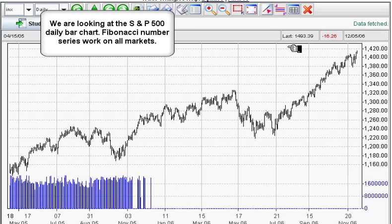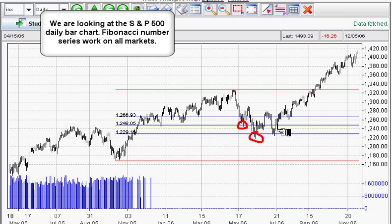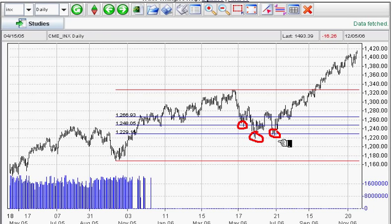We're going to look at another example of these retracement levels — again, the S&P 500. You simply click on this tool, click on the high, and then click on the most recent major low. As you can see, the market had a remarkable pullback. There's the 50% level and there's the 62% level again. That's when the market turned around and continued going higher.